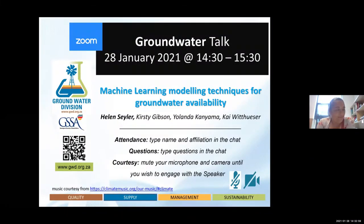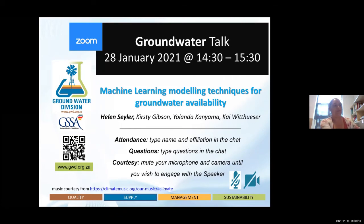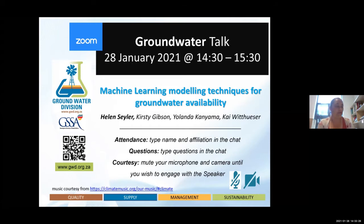Good afternoon everyone and welcome to the first talk for the Groundwater Division of the Western Cape. Today we have Helen Saylor who many of you have probably worked with, or like many students and myself we've probably read some of her work. Today she'll be talking to us about machine learning modeling techniques for groundwater availability.